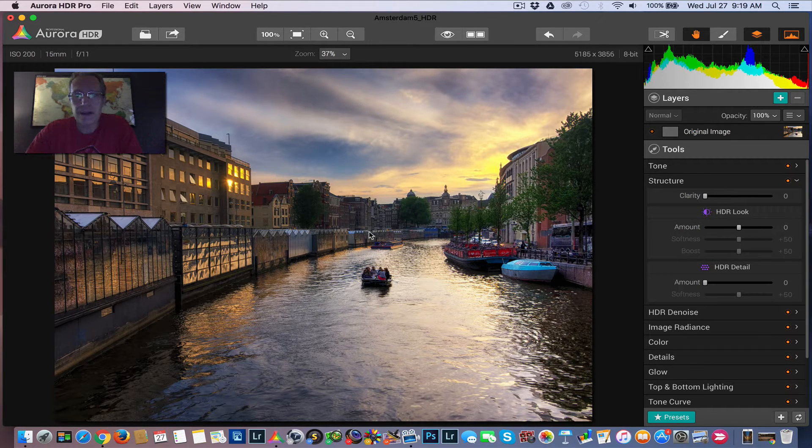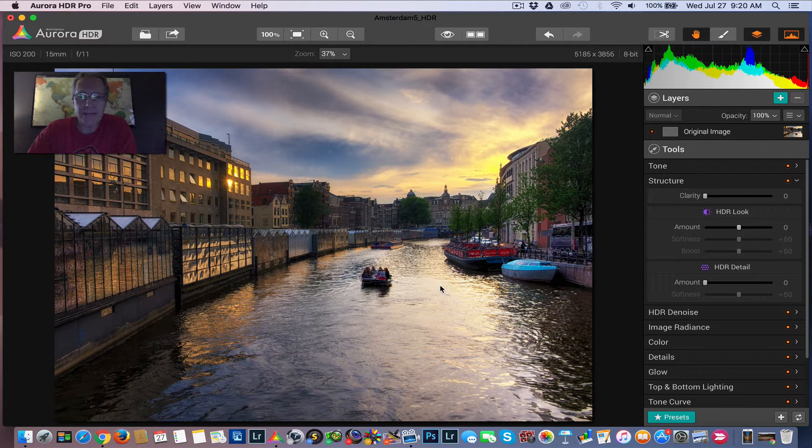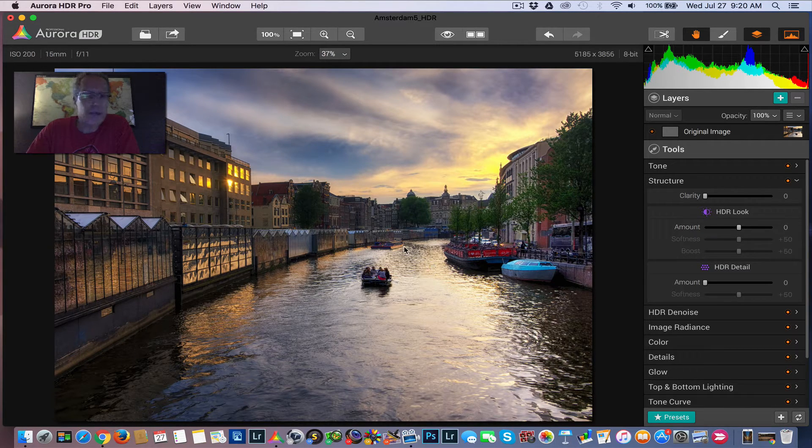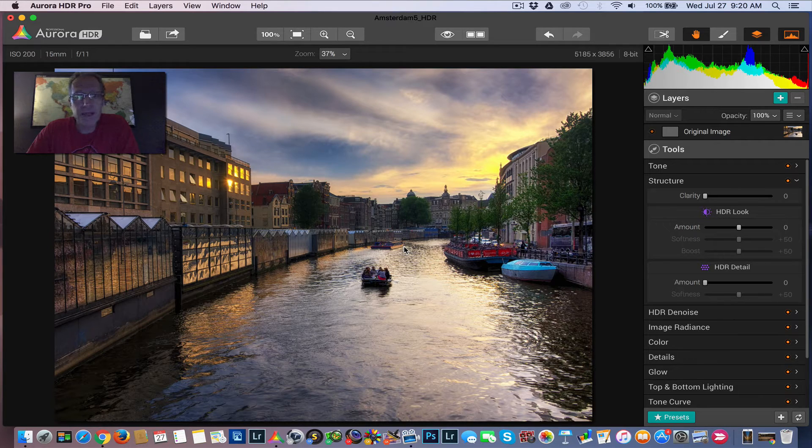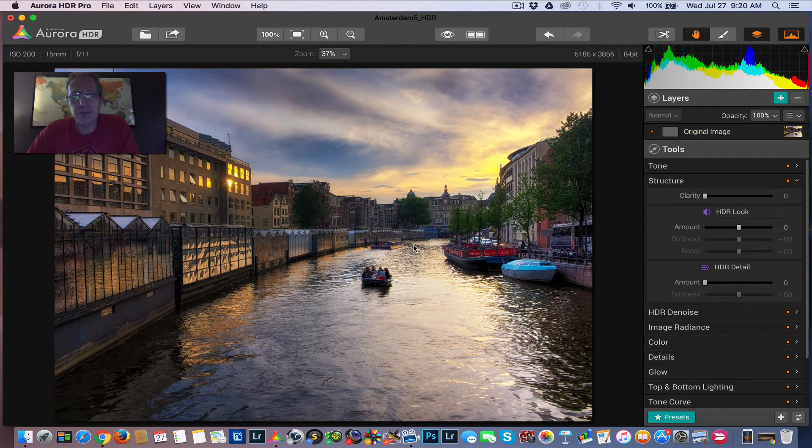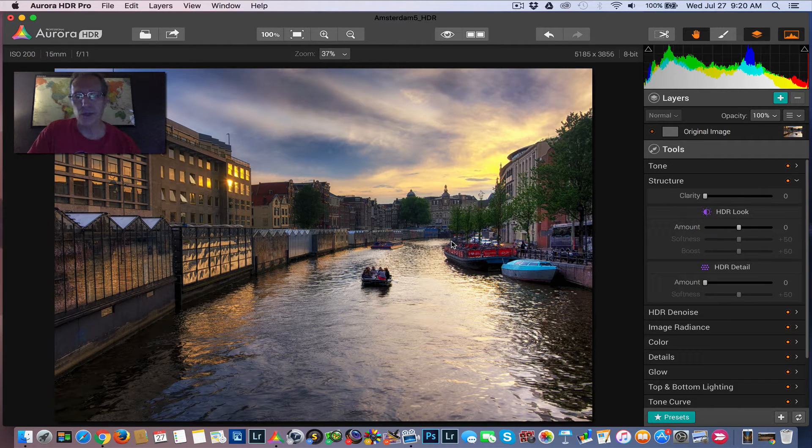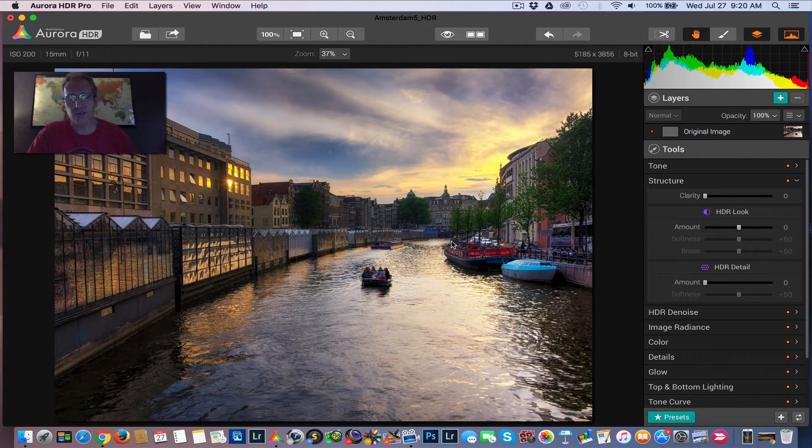So I'm going to run you through an example. This is a photo I took in Amsterdam at sunset, and this is a three exposure HDR. It's actually already been processed and completed. I'm just going to use it as an example photo to illustrate my two tips and tricks for you.